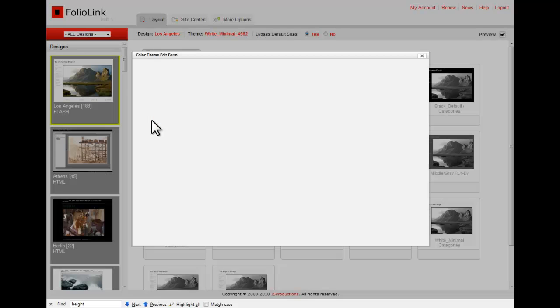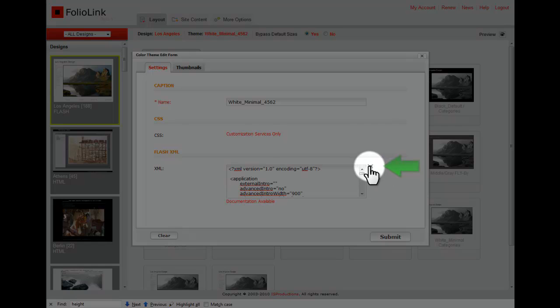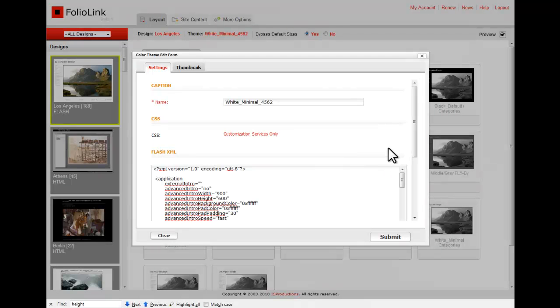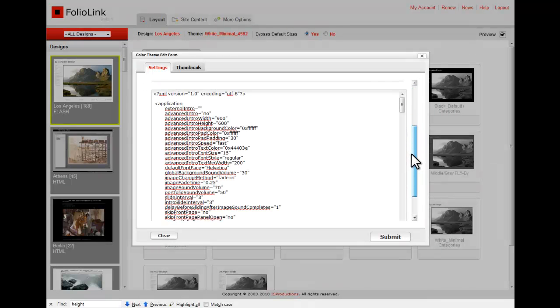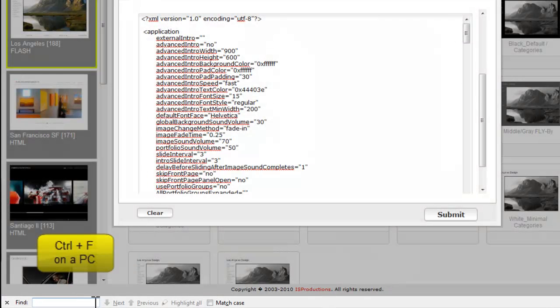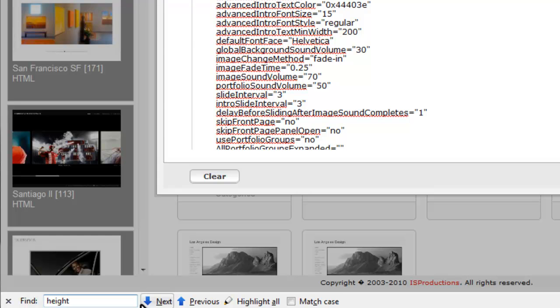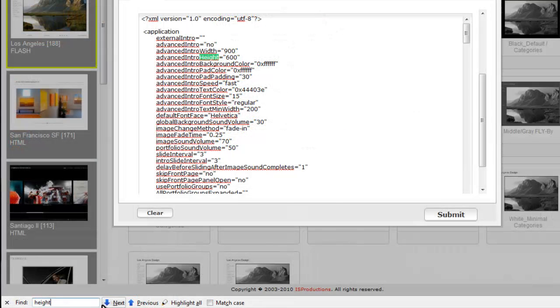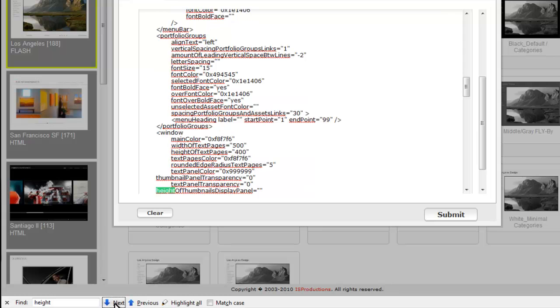It's easier to see your XML code if you click on this Expand icon. Here's a hint: use the Find option in your Mac or PC. In this example, we'll search for the word Height. Click on the arrows to proceed to the next place where Height appears.